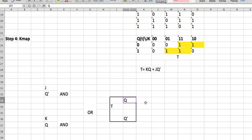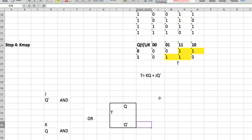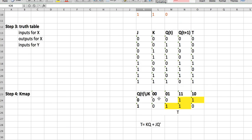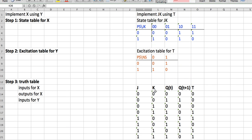T equals KQ AND JQ-not AND, and then the OR gives T. This Q outputs Q. I hope that makes sense and was helpful.